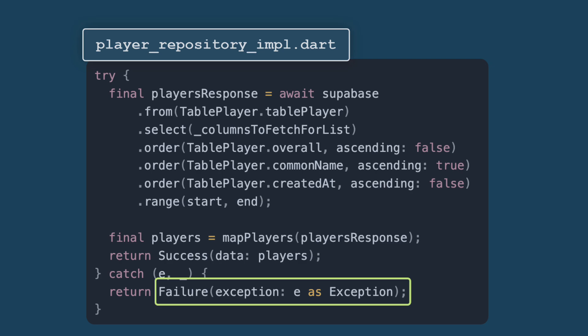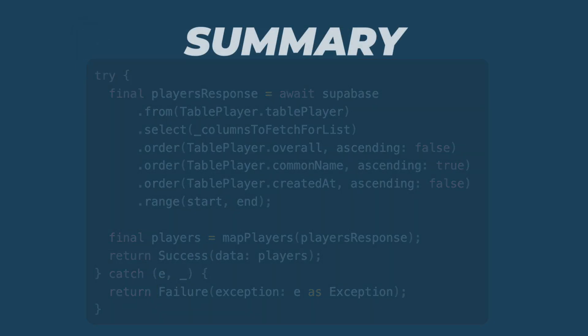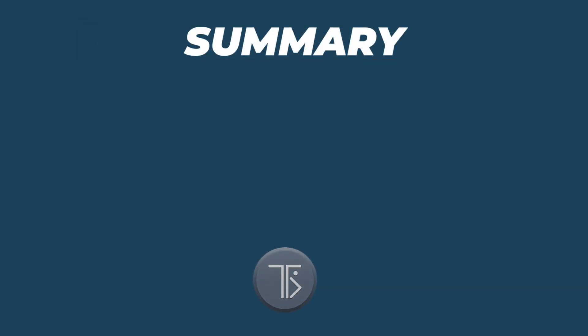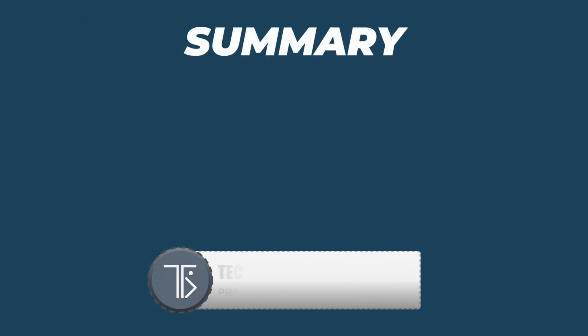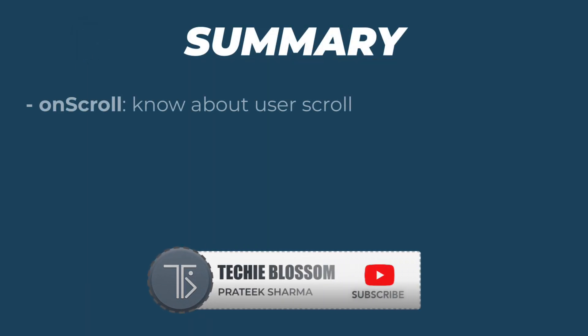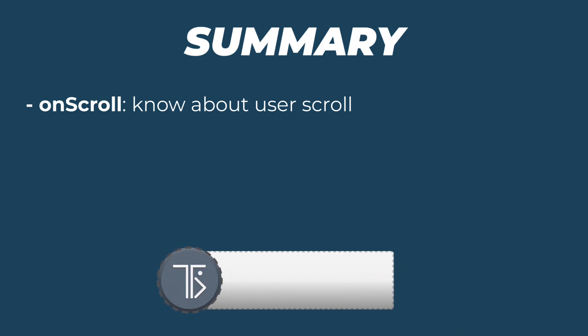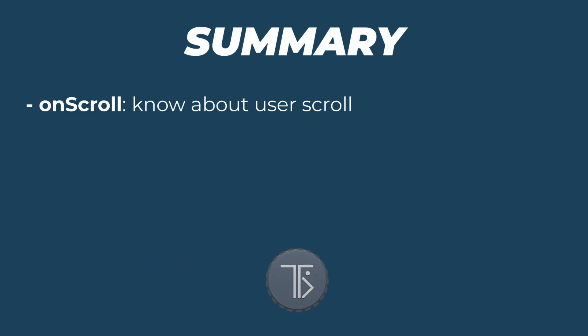So this was all about pagination using Supabase in Flutter. Now to summarize everything, the on scroll function is a crucial part of the pagination logic in player list project. It effectively listens for the user's scroll events and decides when to load more data based on their position in the list.